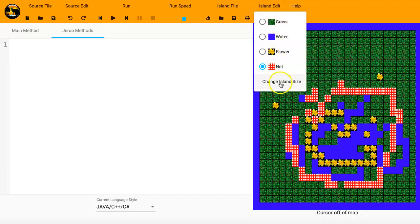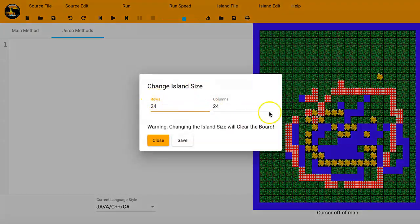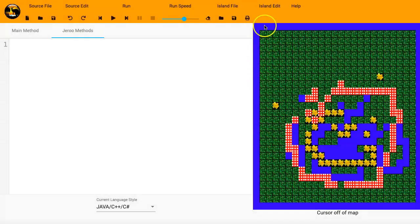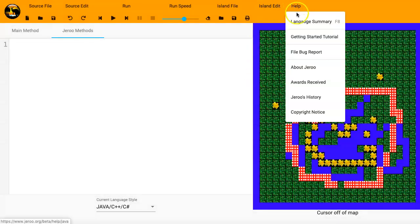To try to catch the Jeroos or create obstacles. And then you can also change the island size. If you were to type that in. Now if I type some new numbers in, then all that stuff. It's going to get erased. So I'm not going to mess with that to clear. The Help menu.